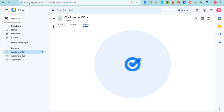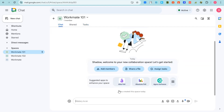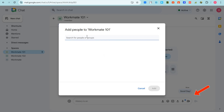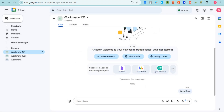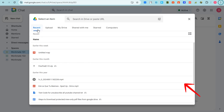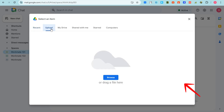To start a conversation within a space, simply type something like 'Good morning' or 'Hello' and press Enter. You can add more people if you think someone is missing, either by mentioning them or adding their email address.